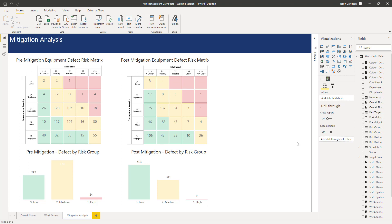Hi and welcome back to the next lesson. In this lesson we are going to add some additional information into this section of the second page, the mitigation analysis page. To first explain what's going to be here I'm just going to switch across to the presentation.